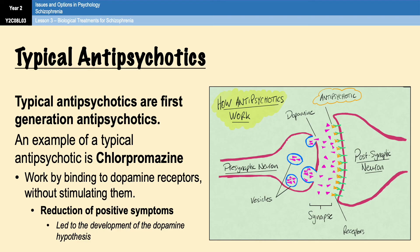According to the dopamine hypothesis of schizophrenia, this antagonist effect normalizes neurotransmission in key areas of the brain, thereby reducing positive symptoms like hallucinations. It was a discovery of this antagonist effect that led to the development of the dopamine hypothesis, which we covered in biological explanations for schizophrenia. If you can't remember that, I'll link the video to the top of the screen now so you can click on it and refresh your memory.